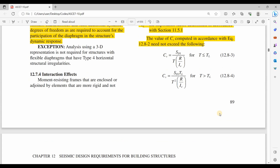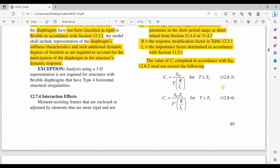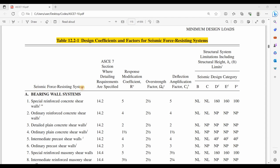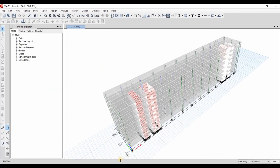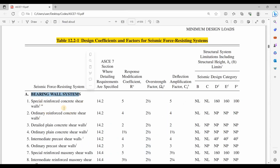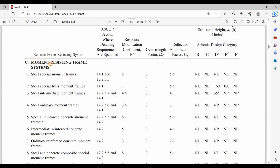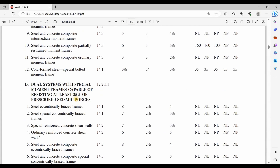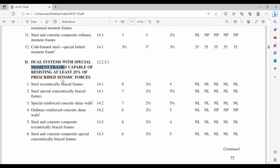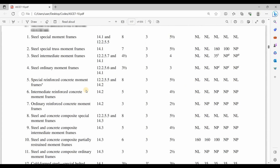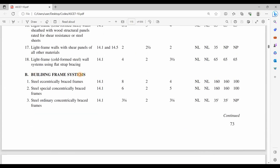The last thing we need to determine from ASCE is the factors R and I, so we need to go to table 12.2.1. We need to determine the type of the seismic force resisting system used inside this structure. This structure cannot be under the bearing wall system section. It could be here for building frame systems. It couldn't be moment resisting frame systems because moment frames require beams to connect the columns, and we don't have beams in this structure.